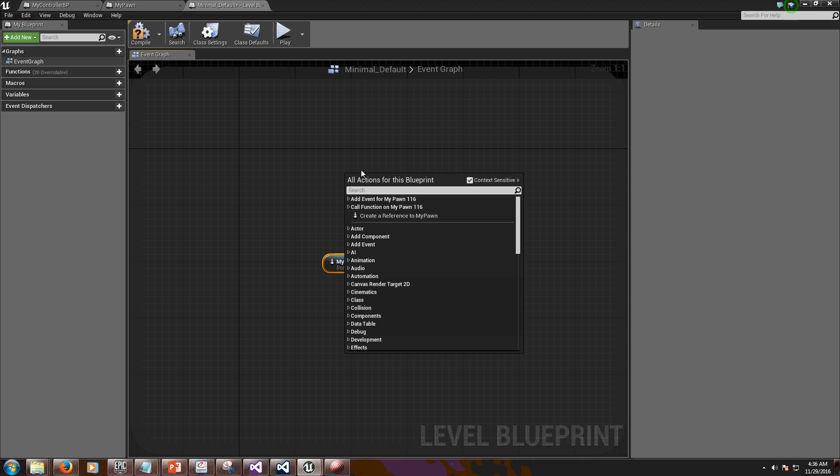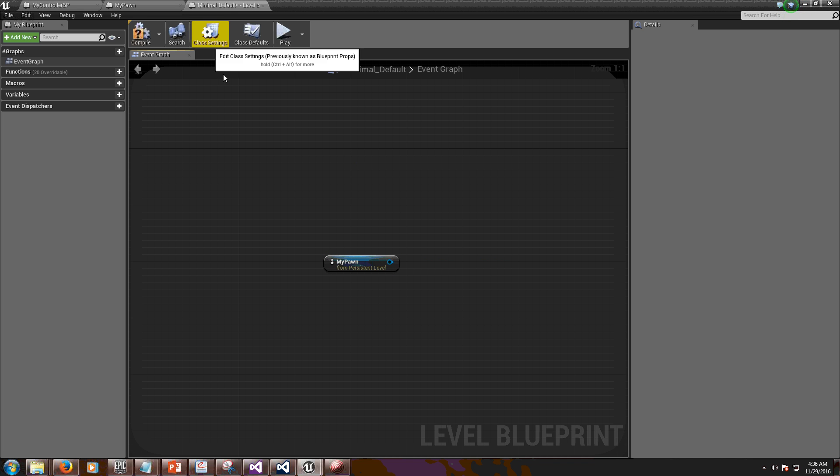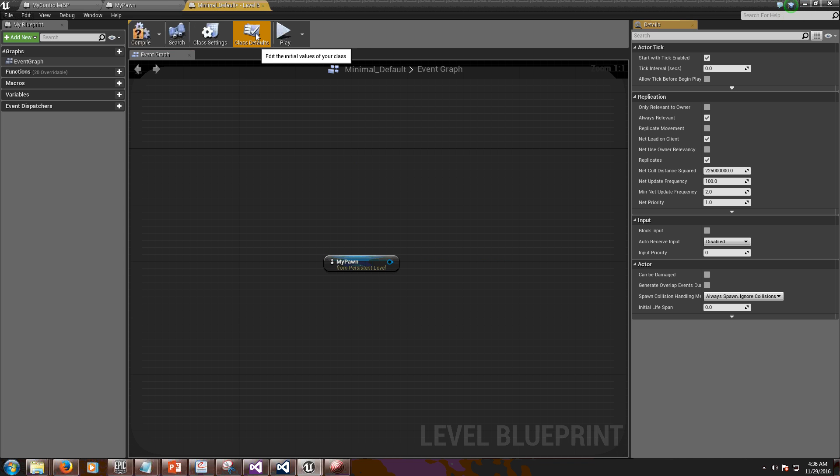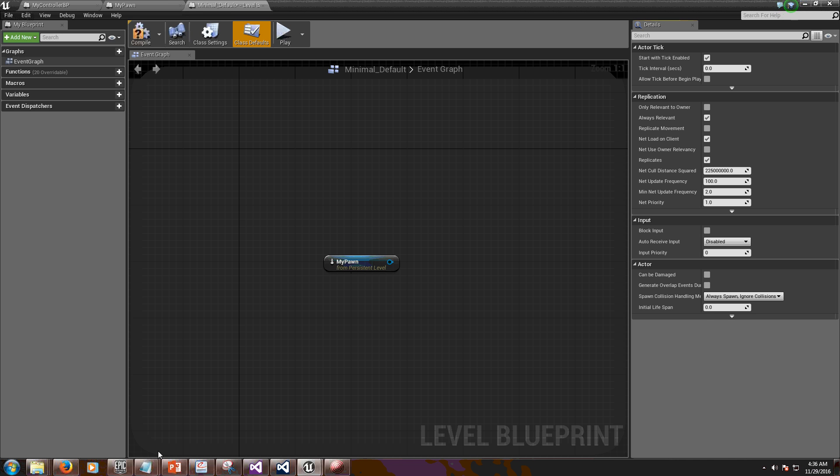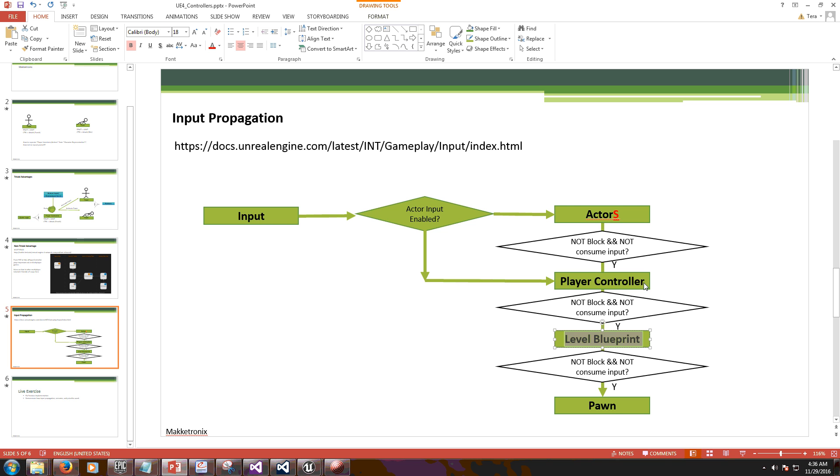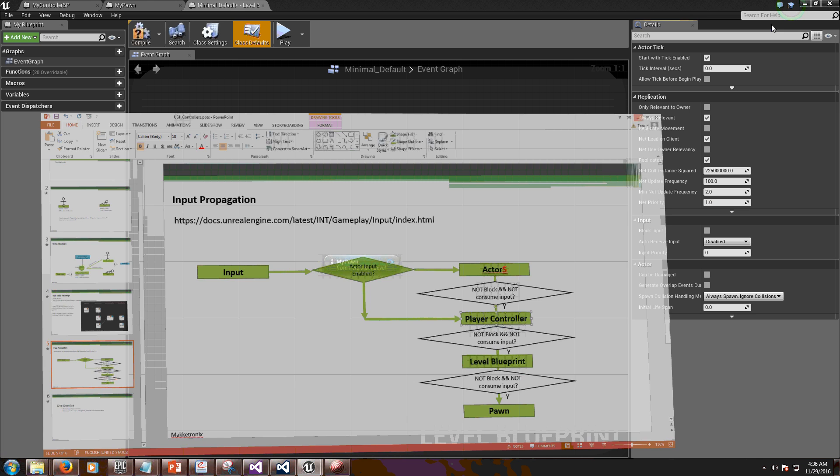By the way, before we proceed, class defaults. I'm not blocking inputs. Because I'm not blocking inputs, I can push forward commands. I can push forward commands from player controller all the way to pawn.